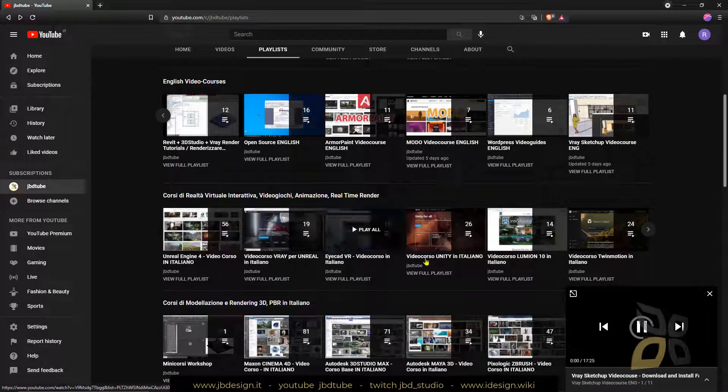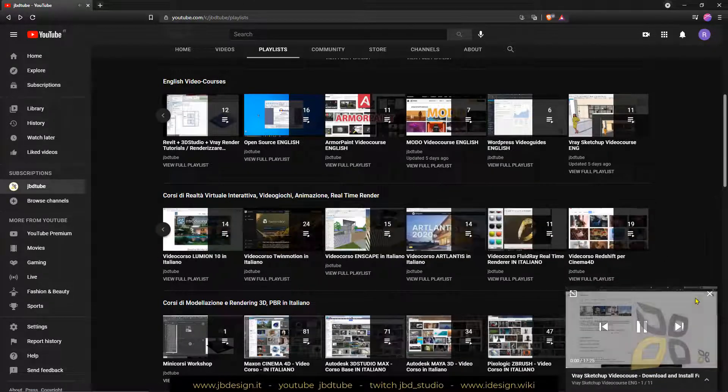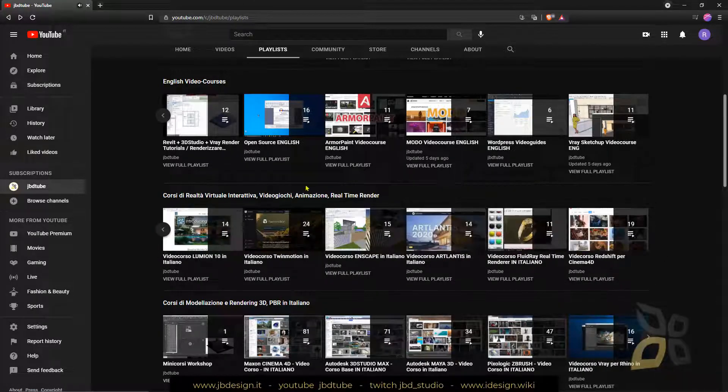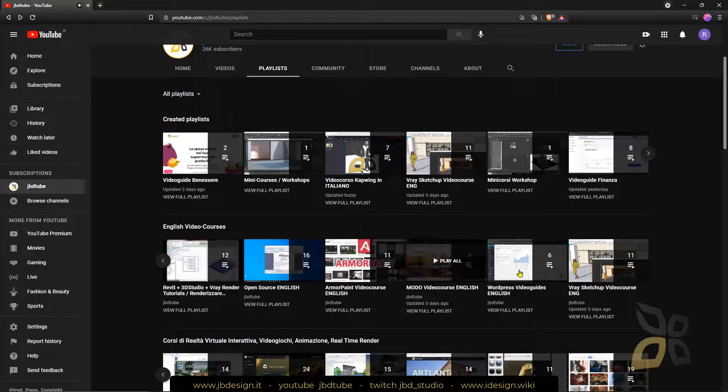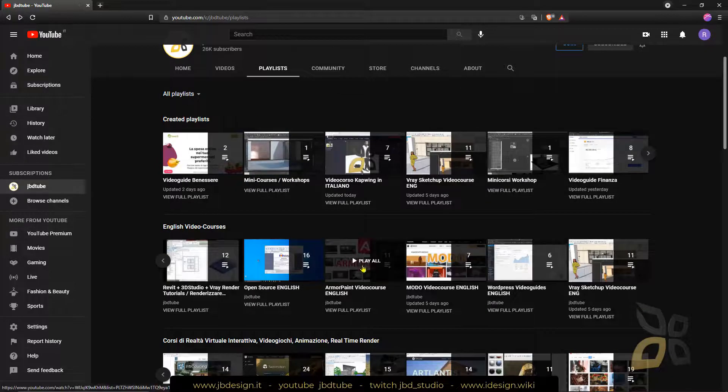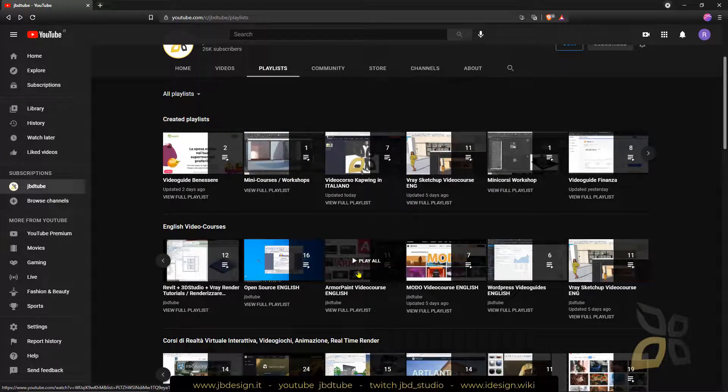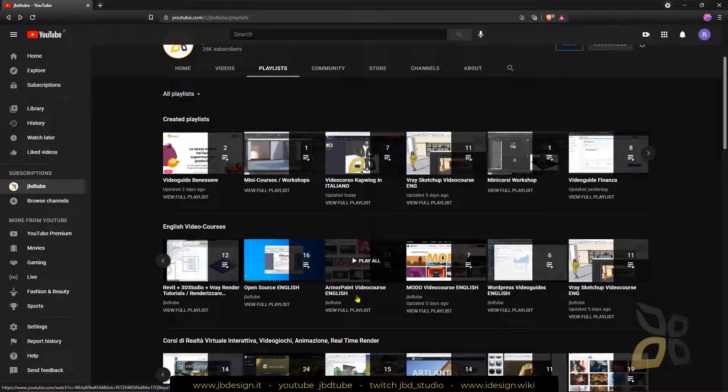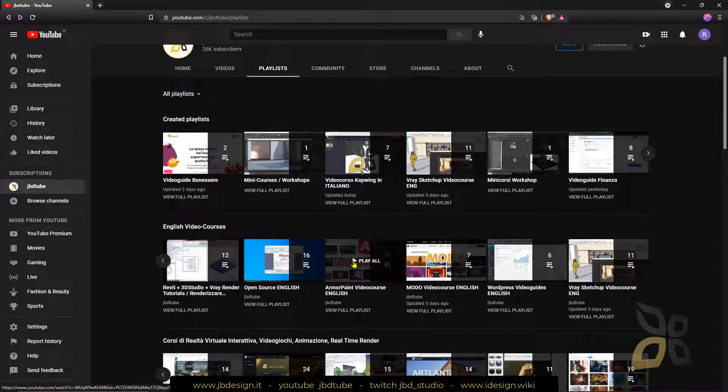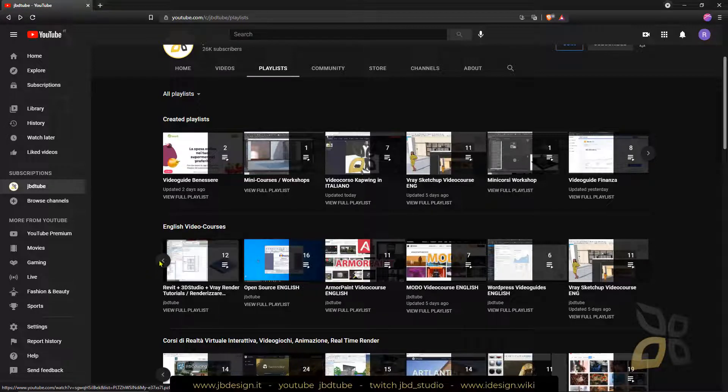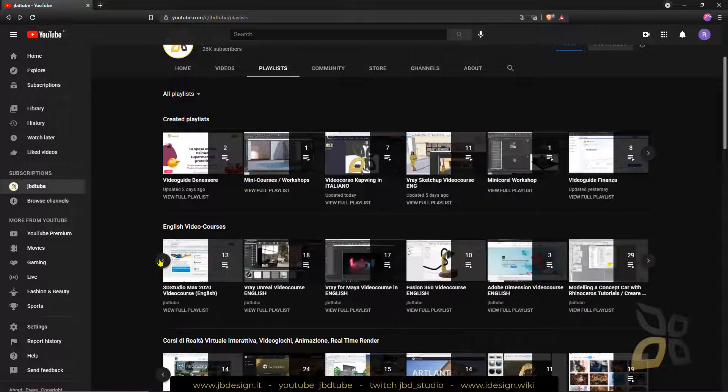For example, an excellent tool, open source and freeware, it's Armor Paint, which is used to create materials and textures for characters, assets and props for video games and also other 3D applications.